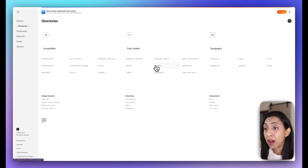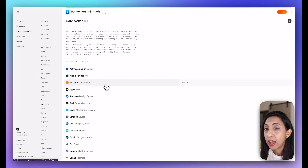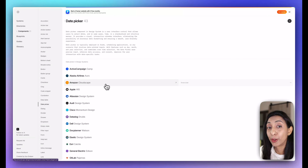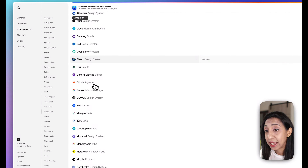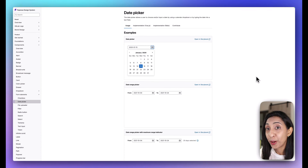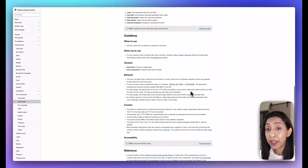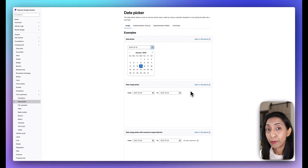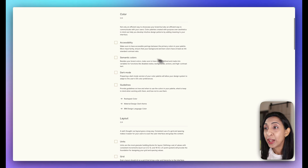Next we have Design Systems by Alla Grebin, a great directory. What I like about this one is that you can look for individual components — for example, if you're working on a date picker pattern and you go into the components tab, it will serve up all the existing design systems that have that component integrated. You can look at Active Campaign, Atlassian, Dell, Elastic, GitLab, and more, and drill down to see their structure, principles, and how they implement it.